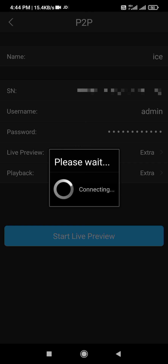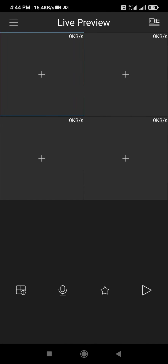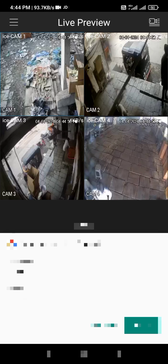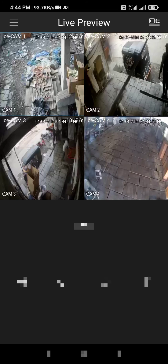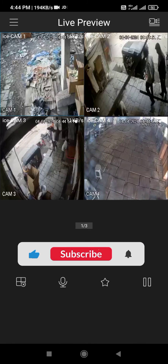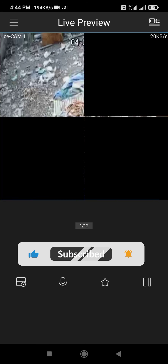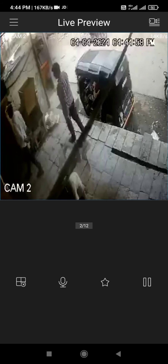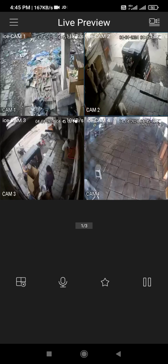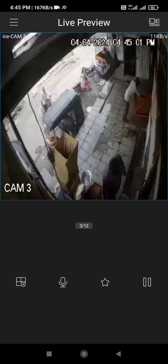Like this video and subscribe to my channel. Your DVR is added — complete! Open one screen. Yes, it's working. Your DVR is added in your application.